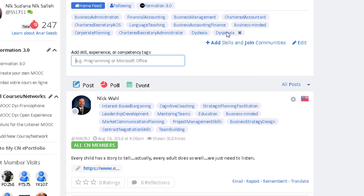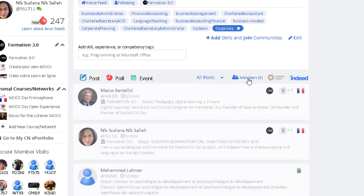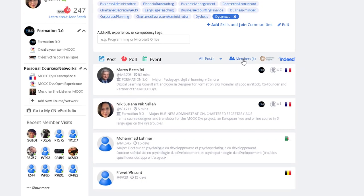And now you are added into the community. You can share posts, polls, and events. You can also comment on other posts and polls from other people.